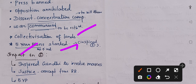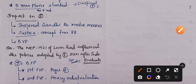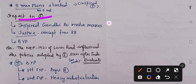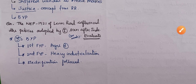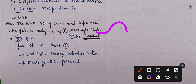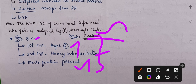The impact on India: it inspired Gandhi to involve the masses; the concept of justice from the Russian Revolution became a major part of our constitution; and five-year planning was adopted from Russia. A practice question can be: 'The New Economic Policy of 1921 by Lenin had influence on the policies adopted by India soon after independence — evaluate.' In the answer, we can discuss India's five-year plans — the first focused on agriculture, the second (Mahalanobis model) focused on heavy industrialization, and we also followed electrification inspired by Russia.